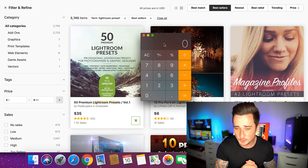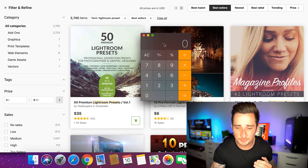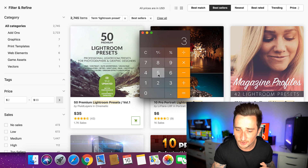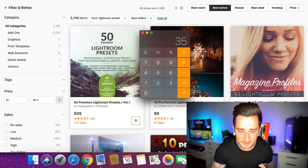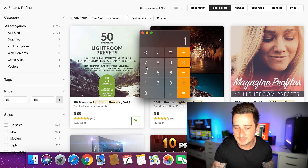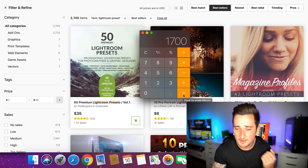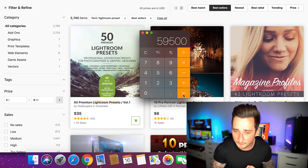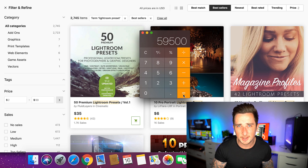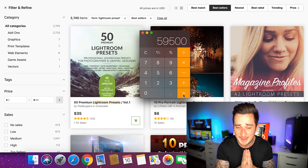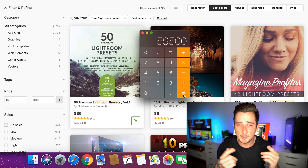Let's do some quick maths on this calculator. $35 every single time and he has 1,700 sales — so let's see how much money this person has made so far. $59,500. That's how much money this person has made using this passive income method that I'm about to show you.